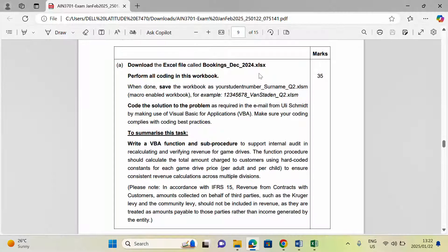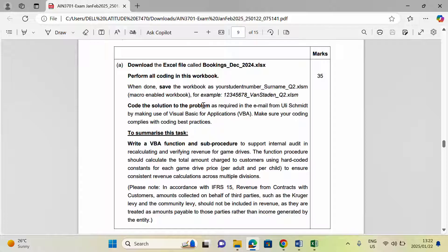Hello guys. In this video I want to show you how to answer questions of this nature. This is a PASS exam question. Without wasting much time, let's dive right into it. The instruction was to download an Excel file called Bookings and perform all the codes in the workbook. The task says to code the solution to the problem — there was an email, but everything has been summarized here.